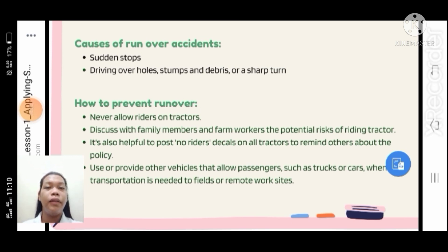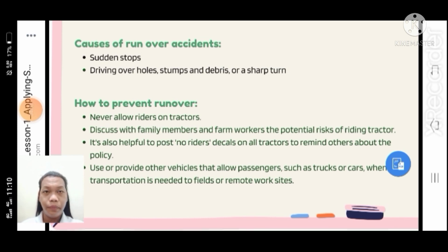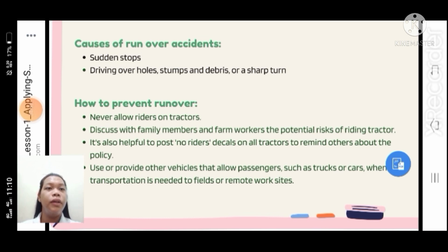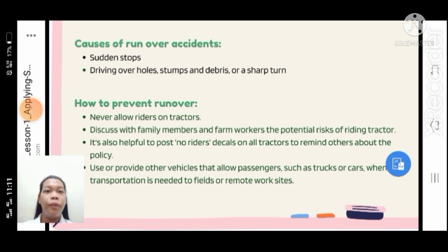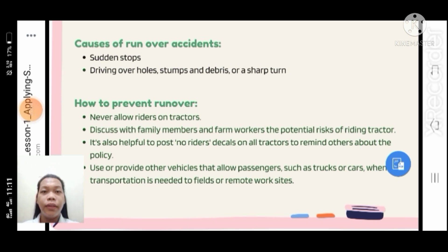How to prevent run-over accidents: never allow riders on tractors. Discuss with family members and farm workers the potential risk of riding a tractor. It is also helpful to post 'No Riders' decals on all tractors to remind others about the policy. Use other vehicles that allow passengers, such as trucks or cars, when transportation to fields or remote work sites is needed.